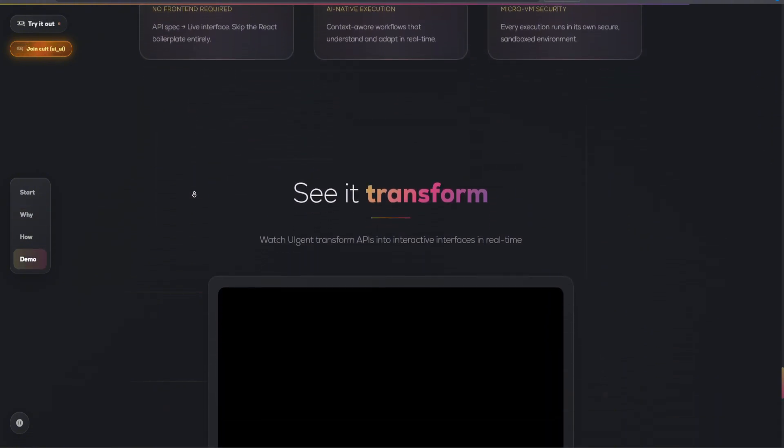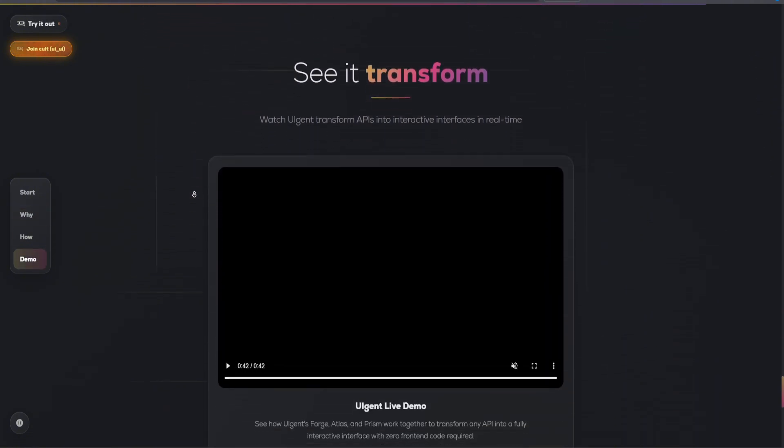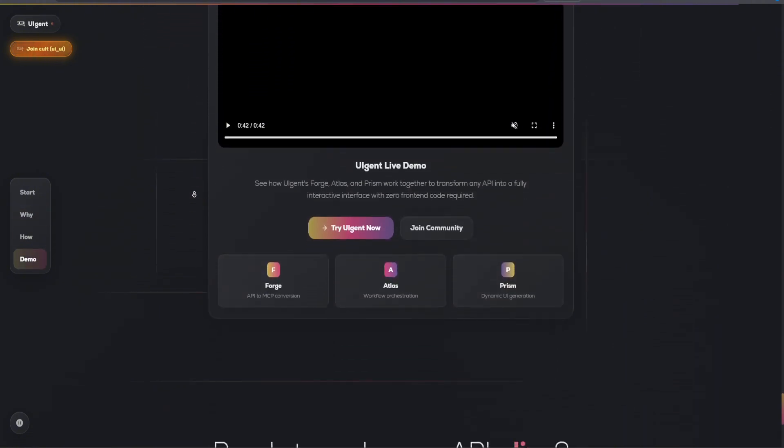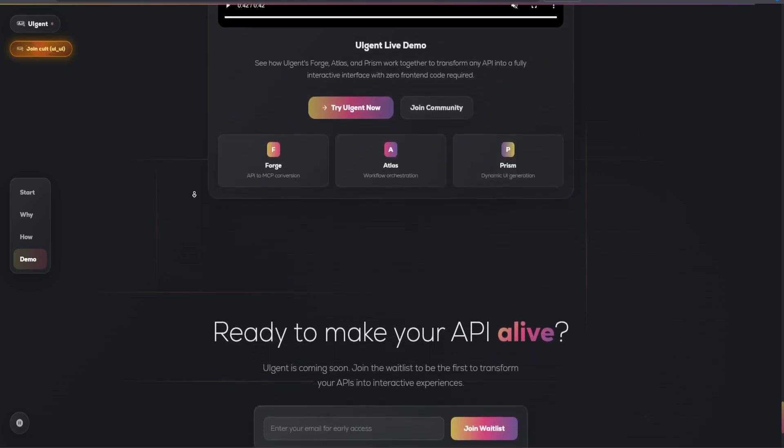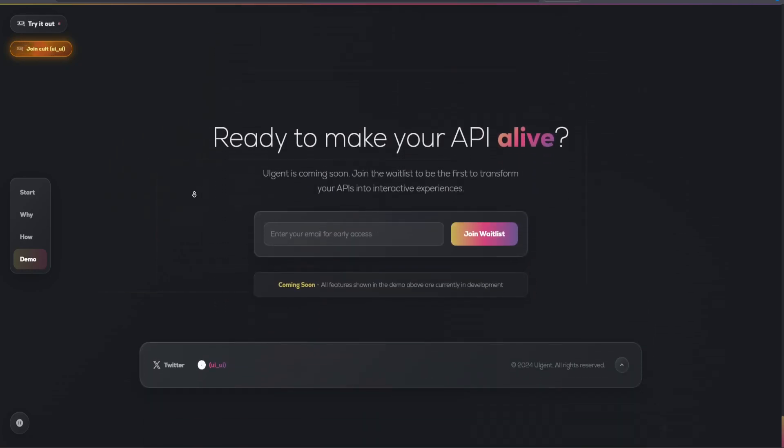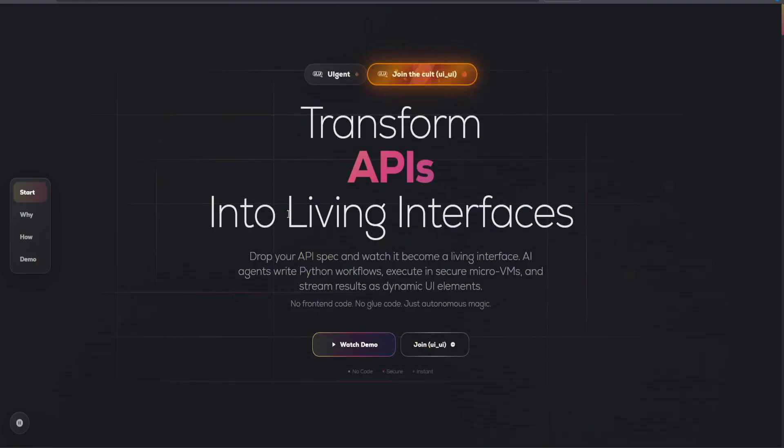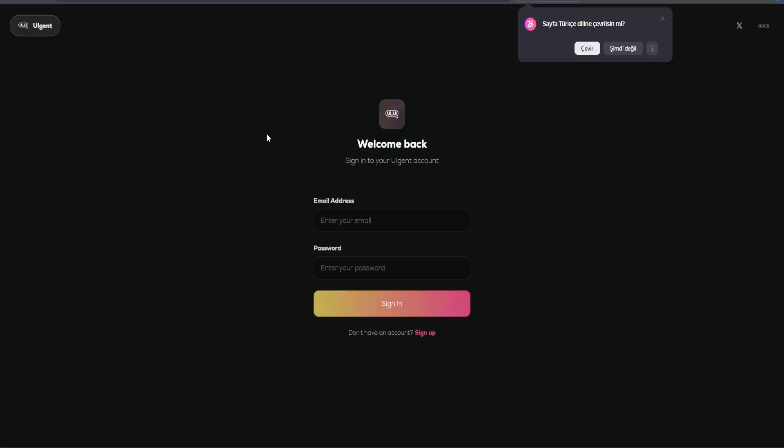Whether you're looking to automate data transfers, integrate third-party services, or create custom workflows, UIGent provides the tools and flexibility to meet your needs.